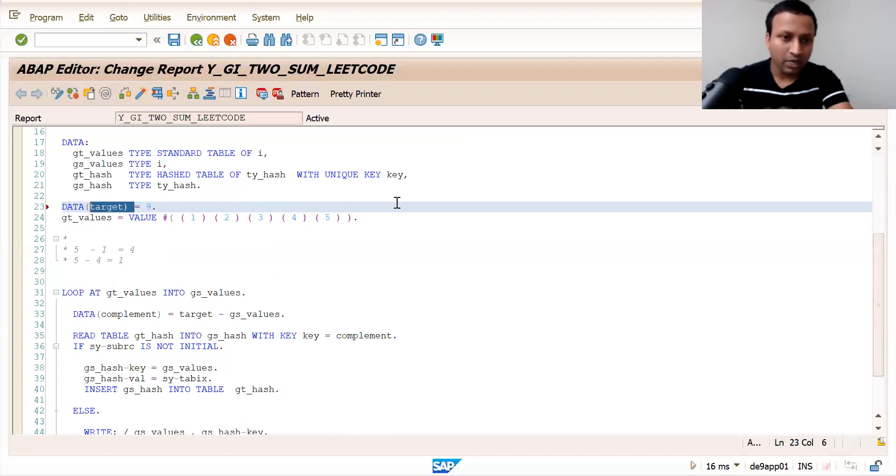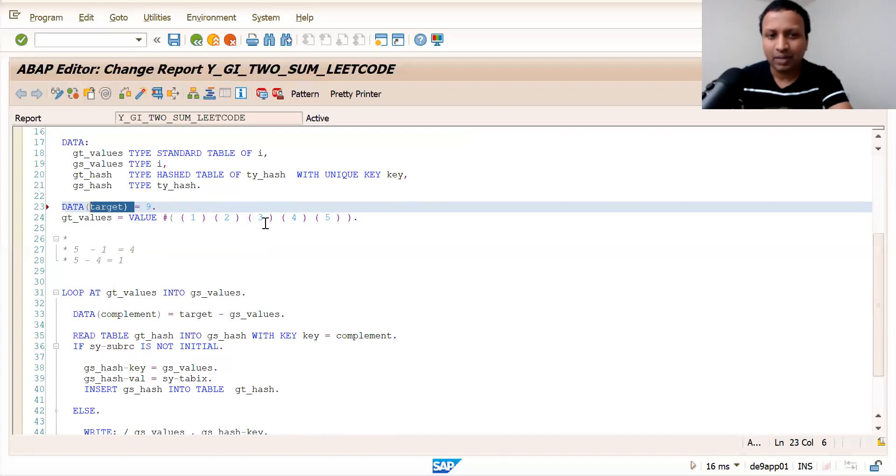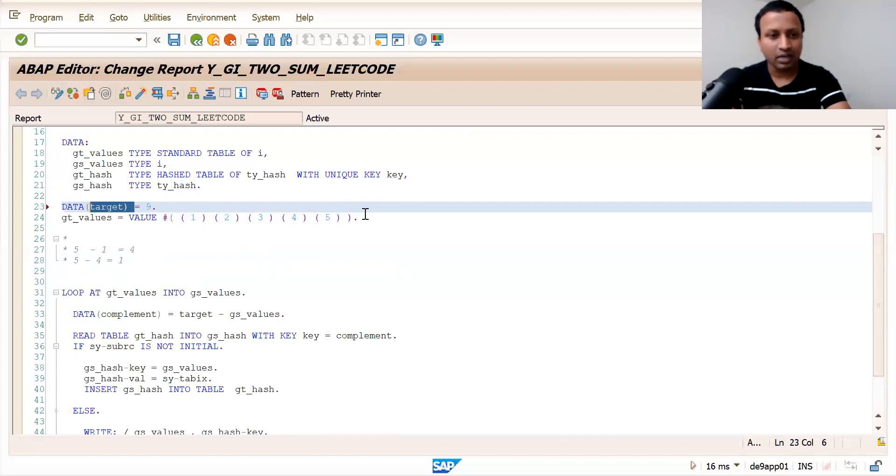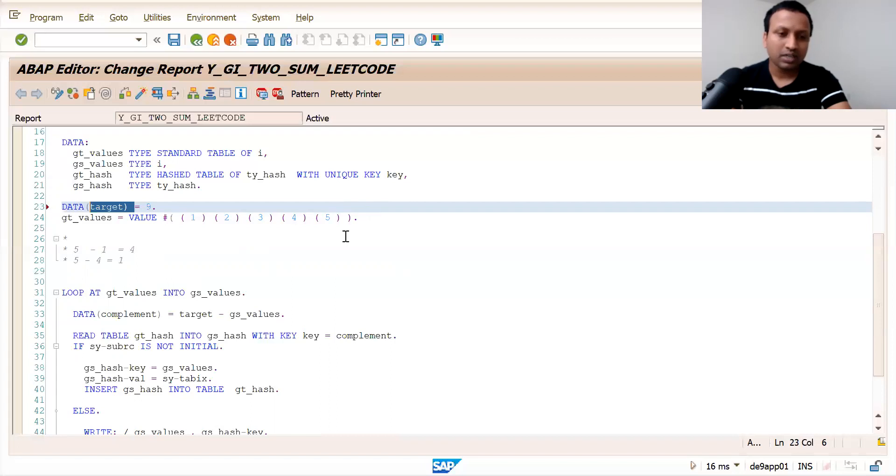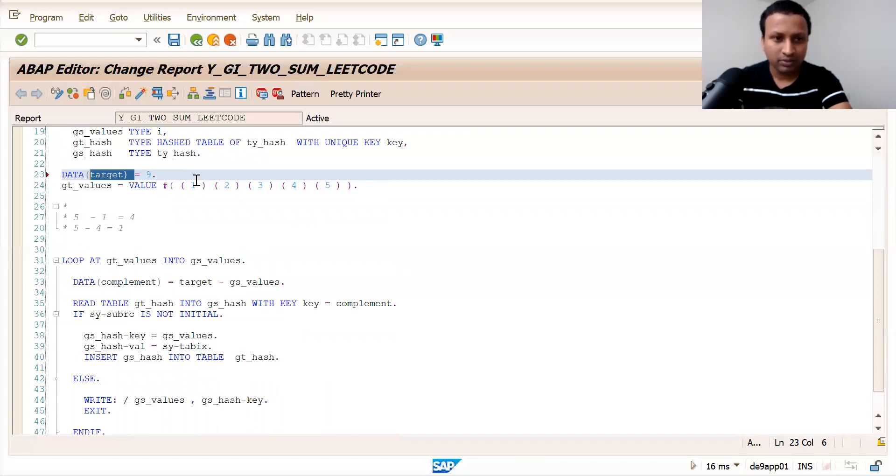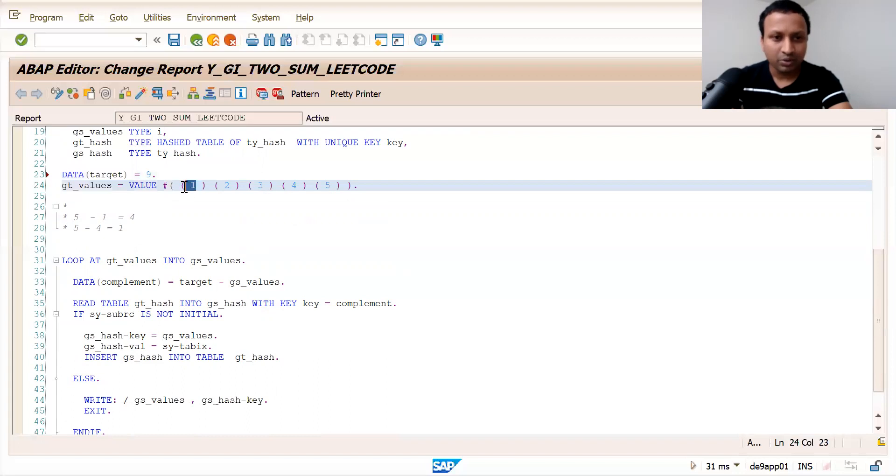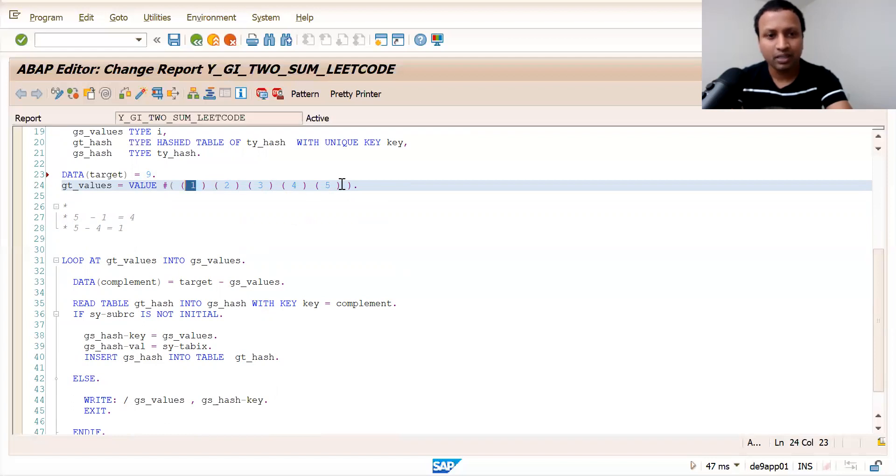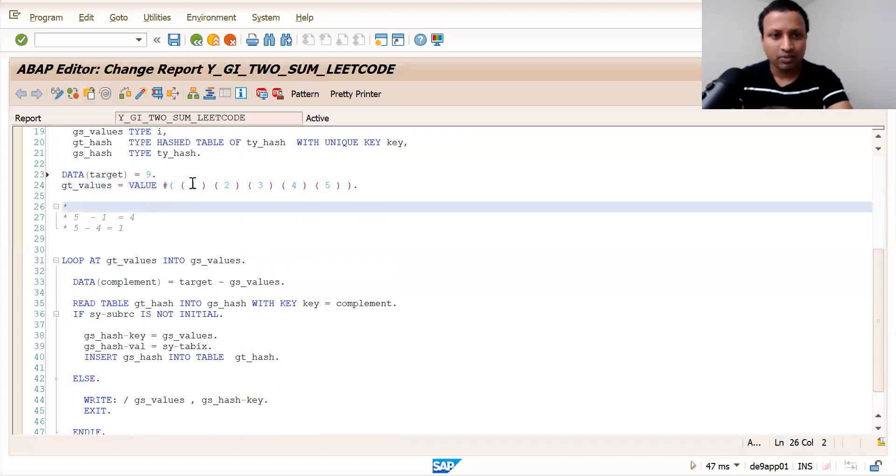That would take a lot of time - it may take big O of n squared. So instead of that, what we can do is take the first value and continue linearly from here.